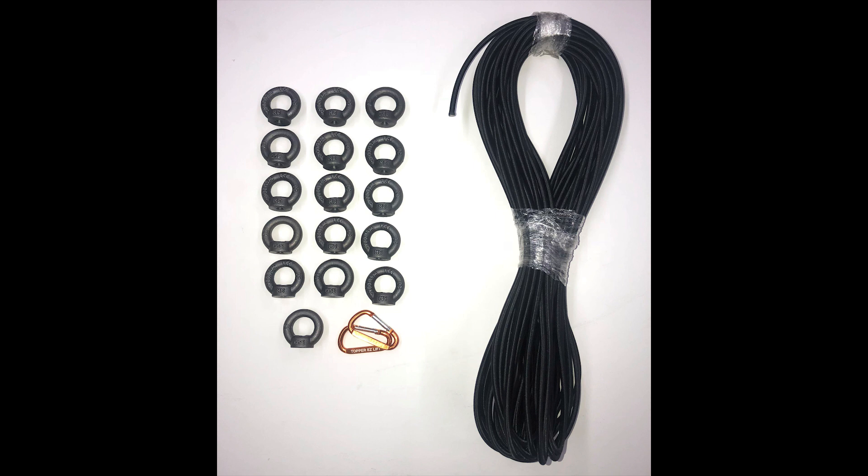This system will fit on any 5 foot to 8 foot box. It does fit on the Yakima and the Thule topper racks or any other topper rack that has a M6 i-bolt coming through it. We'll just simply screw onto the existing bolts that are coming through the top of your topper.